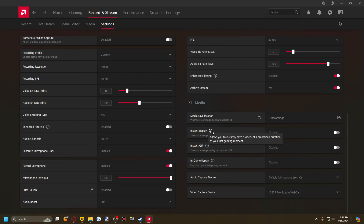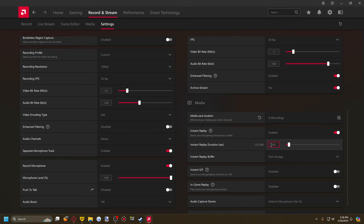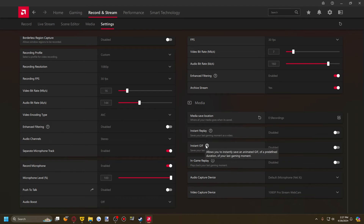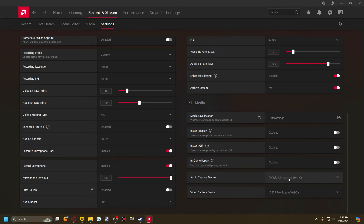You have your media information where you can choose where recordings will be saved. There's Instant Replay — rather than record a full video, you can hit one hotkey and it will save the last however-long clip, say 60 seconds, as an instant replay. ShadowPlay supports the same thing. You can also do the same with a GIF. There's an in-game replay for playback. You also have your audio and video capture devices — the video capture device is your webcam, the audio capture device is your mic, and it picks up desktop audio by default.